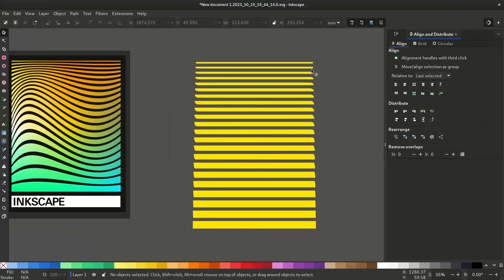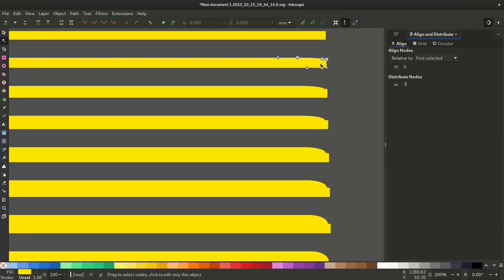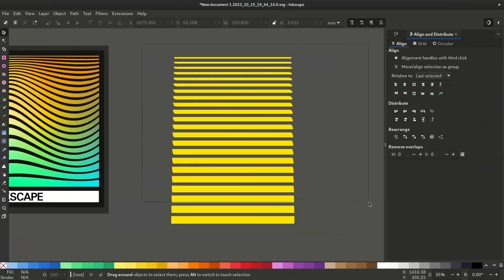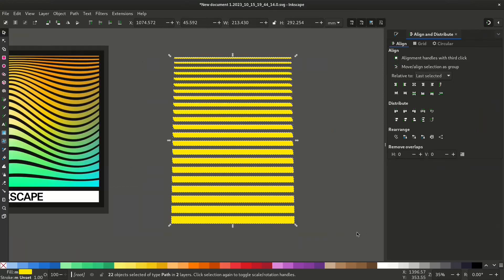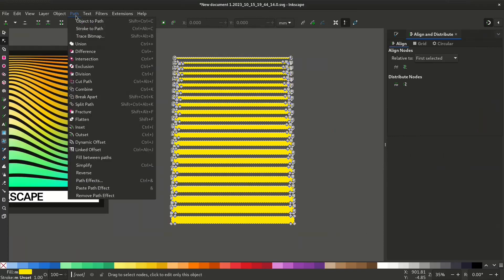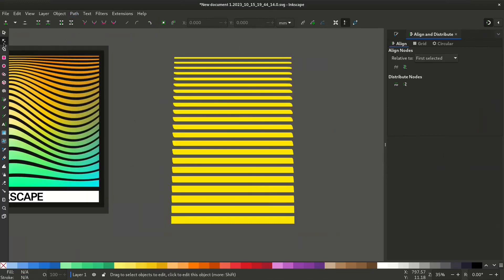You can see these are not perfect rectangles. So let's first make this one object by going to path union and then let's get the perfect rectangles for this.